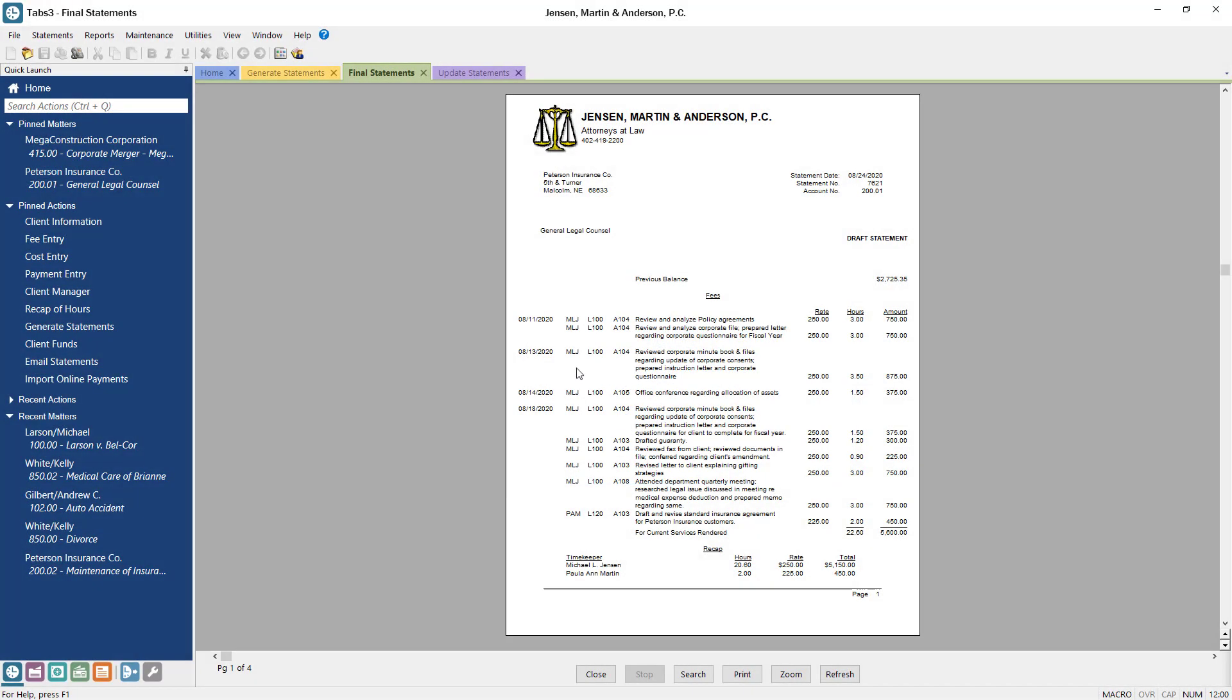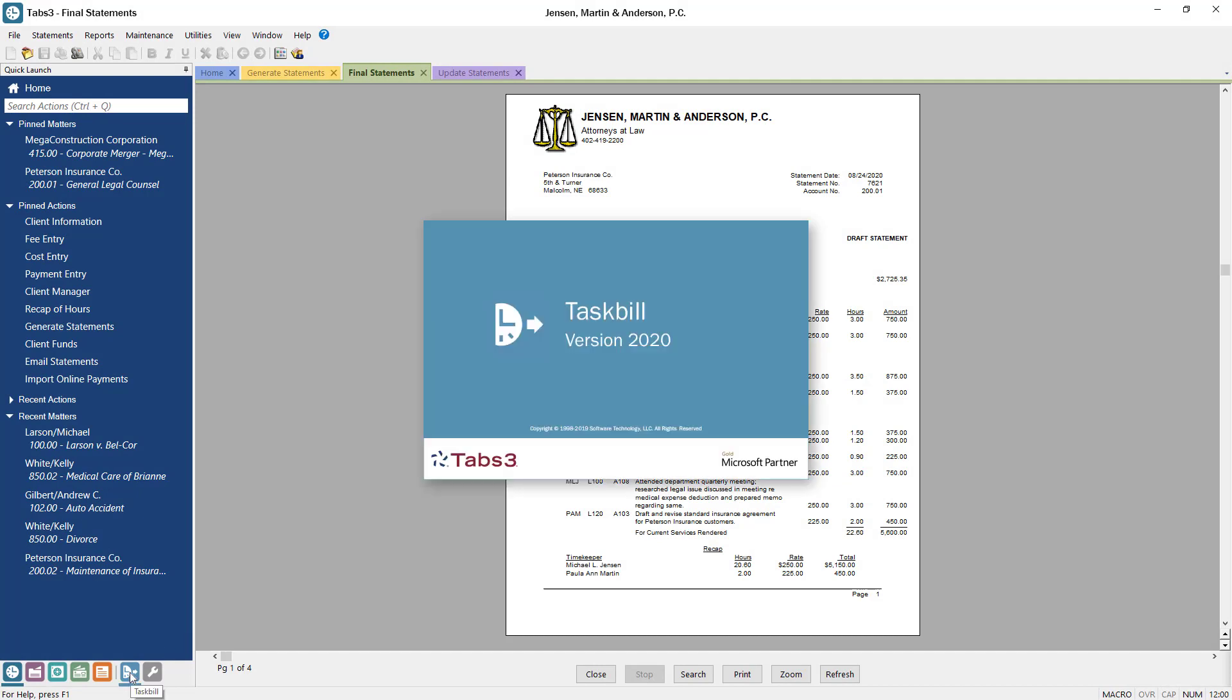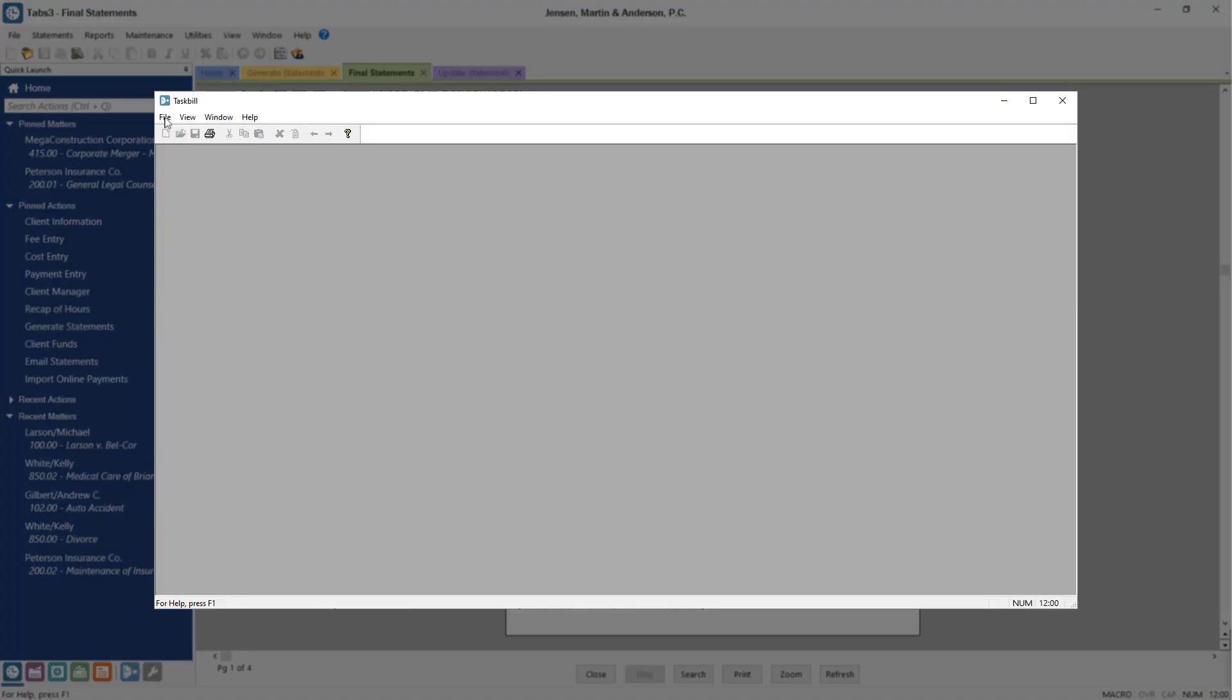Let's open Taskable from the Quick Launch application bar. Then, from the File menu, select Export.